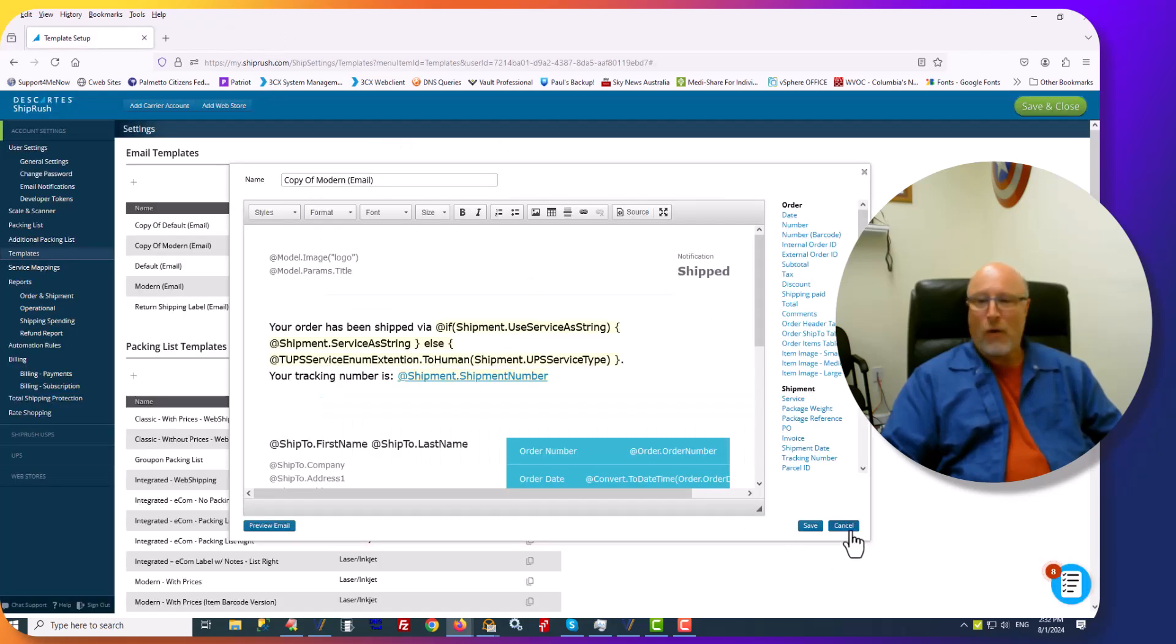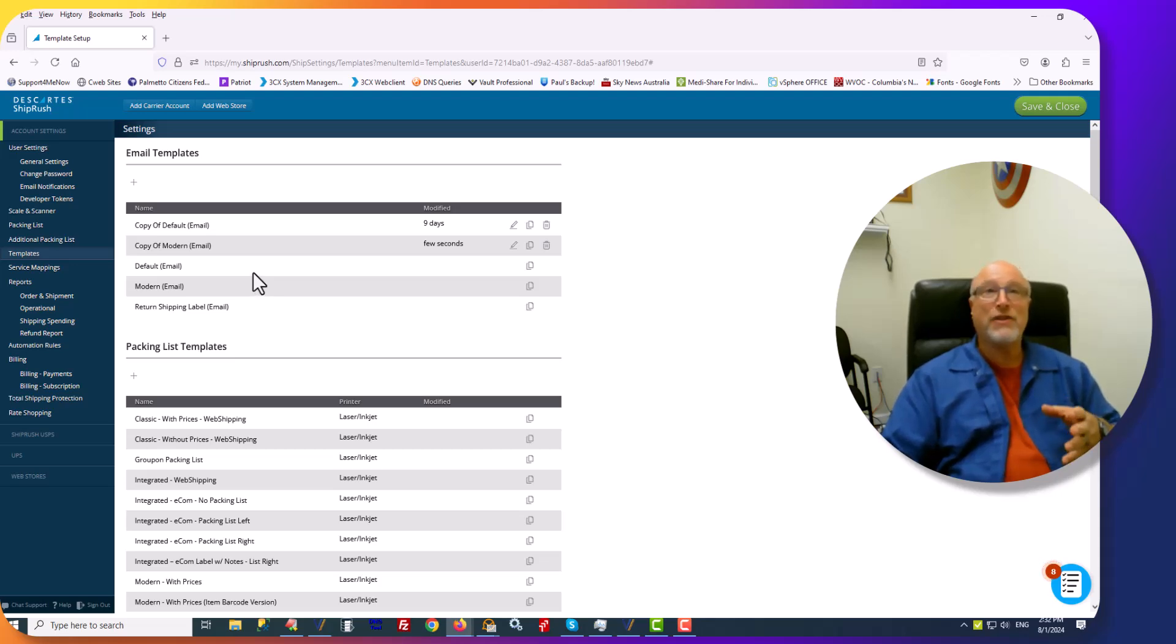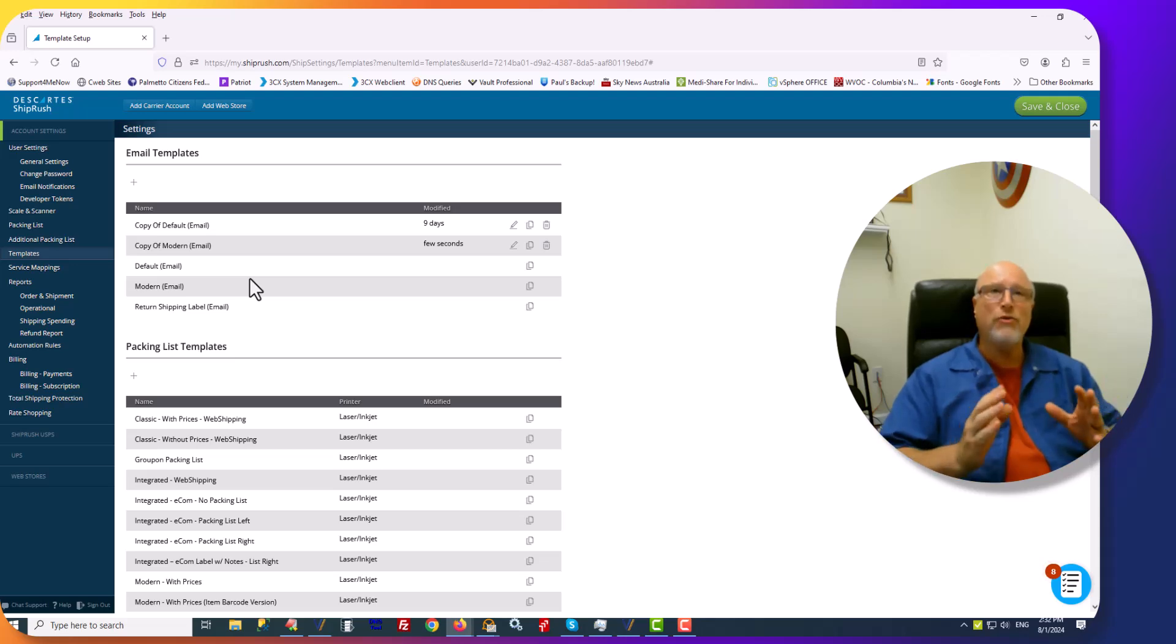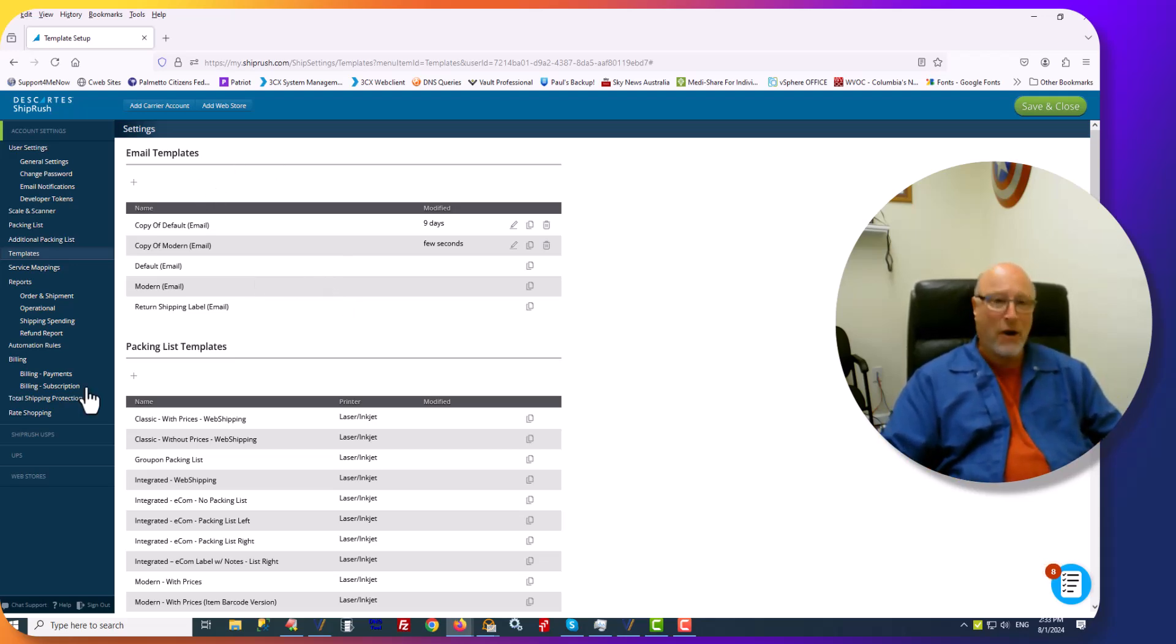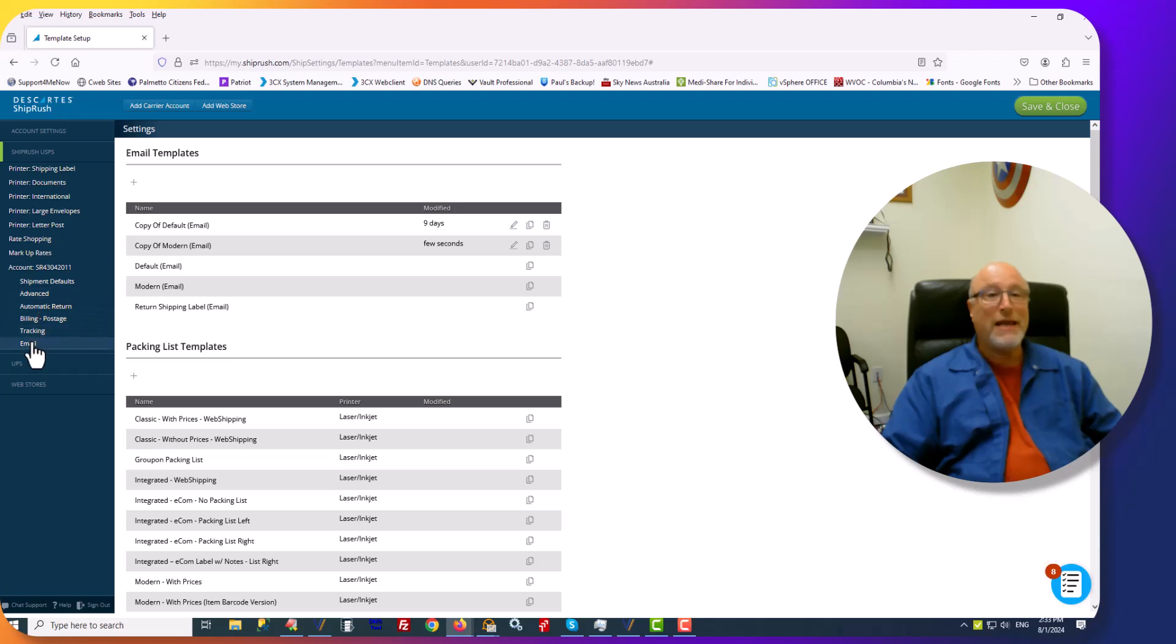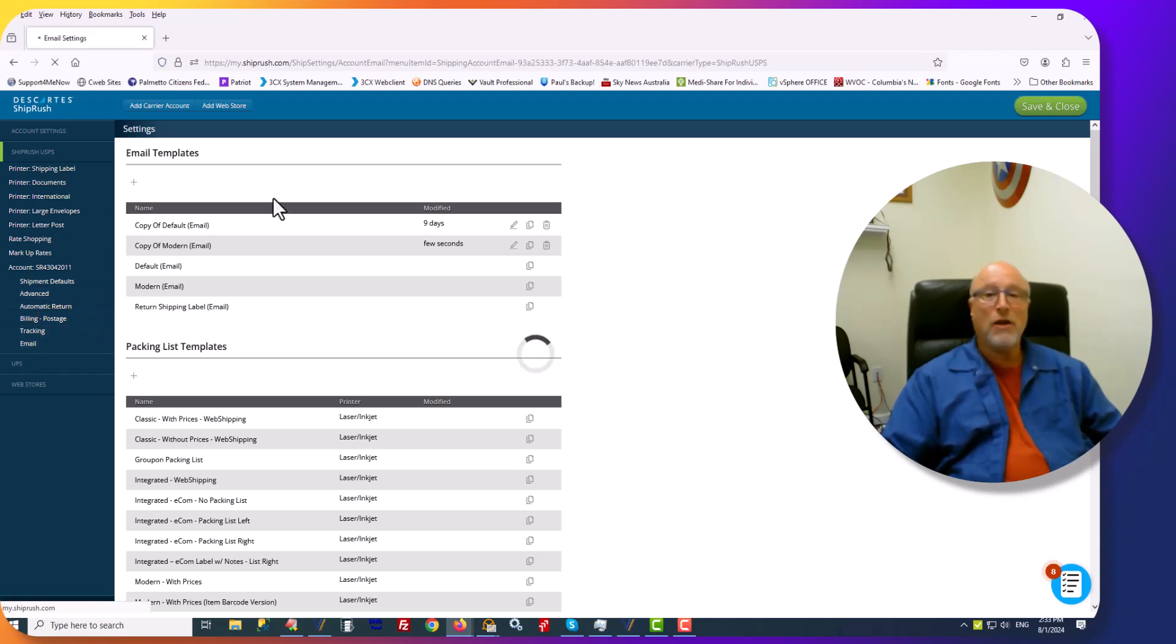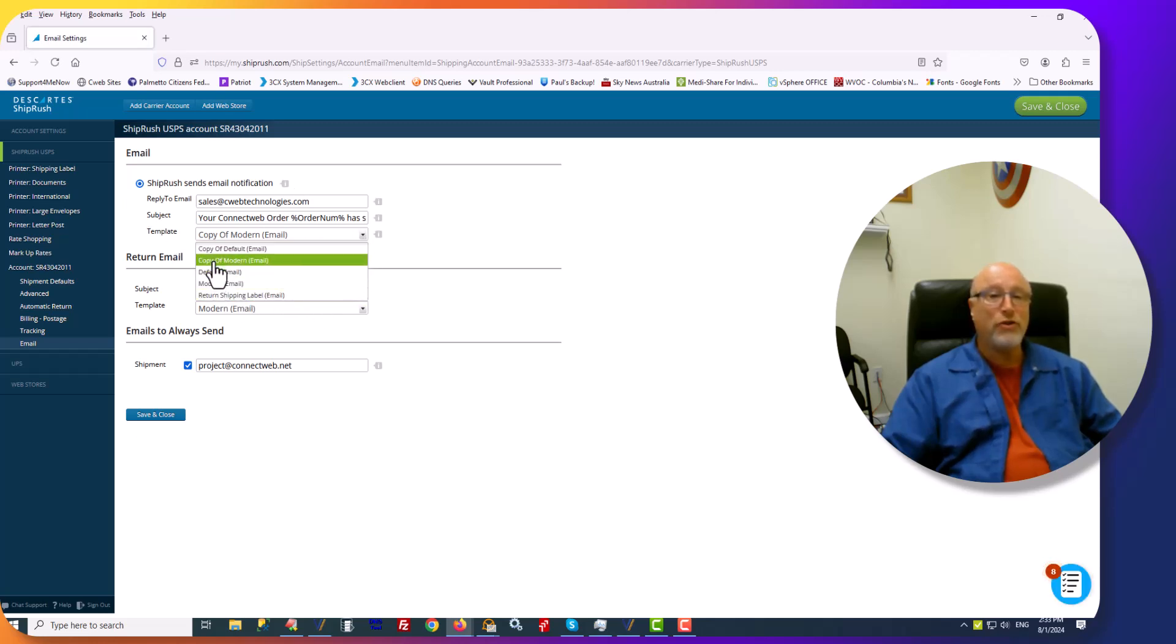Now, the next thing is to tell ShipRush that that's the email template you want to use when you send those emails during shipping. For each carrier, so ShipRush USPS, then we go down to Email, and under Email, you'll then click on the drop-down for Template and choose the one that you created.